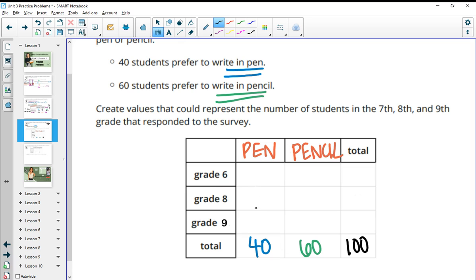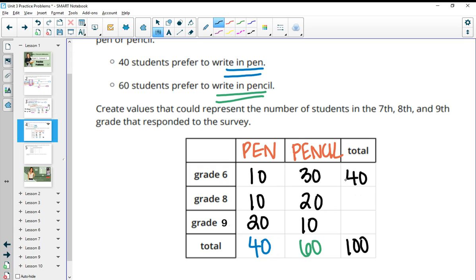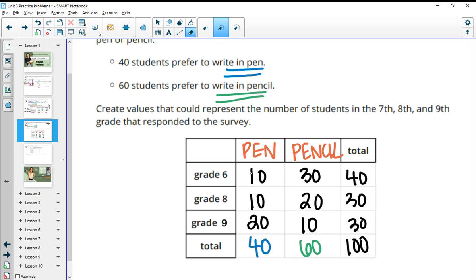So whatever you pick here needs to total up to 40 and whatever you pick here needs to total up to 60. You could just do 10 and 10 and 10 is 20, so then you'd need 20 here to total up to 40. We could do maybe 30 people in sixth grade like pencil, maybe 20 people in grade eight like pencil, and then 30 plus 20 is 50, so we would need 10 left over here. That's just one example, in which case you could add these up to 40, this would be 30, this would be 30, which does total up to that 100.